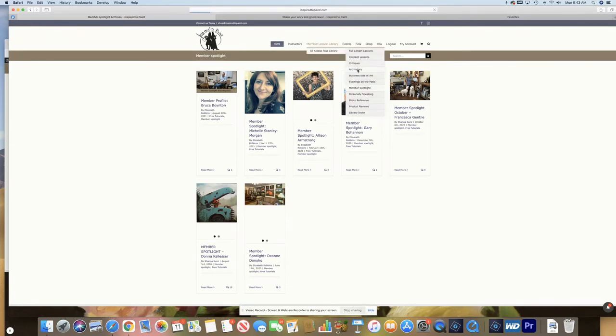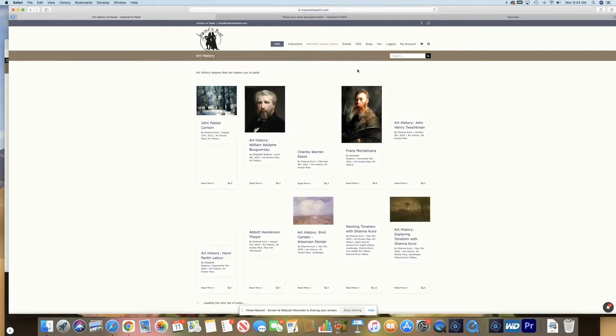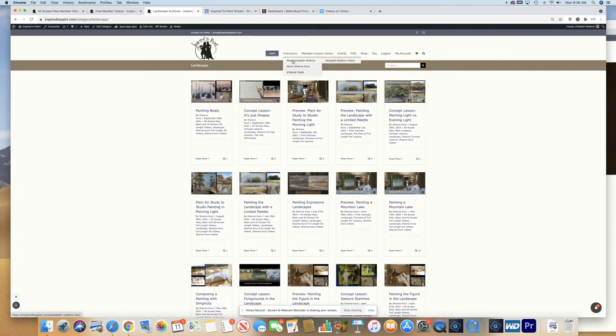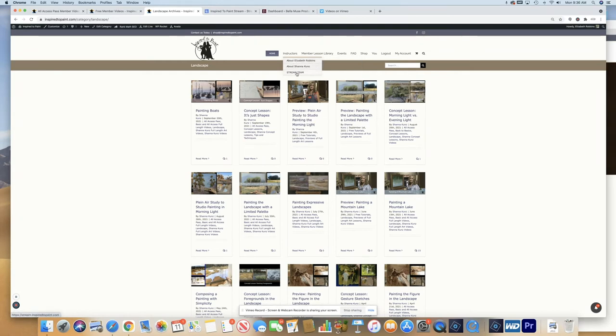And let's say we want to see art history. We can do that as well. I also want to mention that if you hover over instructors about Elizabeth, you can click on this link here, which will be my videos or this link and Shanna's videos. We also have our new stream team website that I will open up.